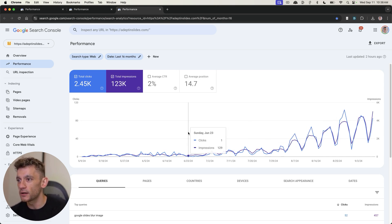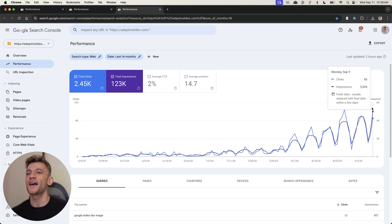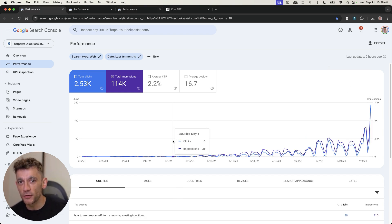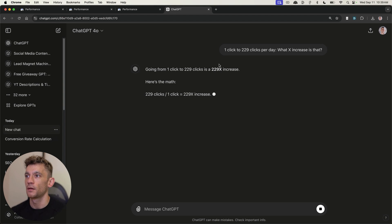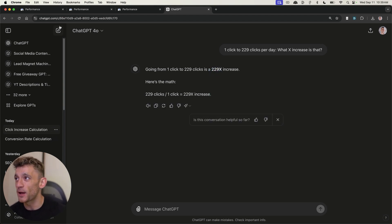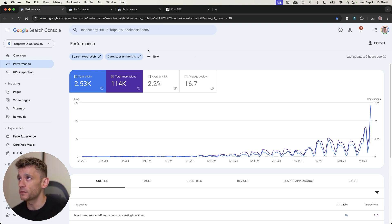We got zero clicks a day, one click a day, all the way up to 85 clicks a day. If I really wanted to be clickbait on this video, I could have just told you that I 229x'd this website. But I'm not clickbait. I'm not that sort of guy. And so what I'm going to do now is just break down exactly how this works.